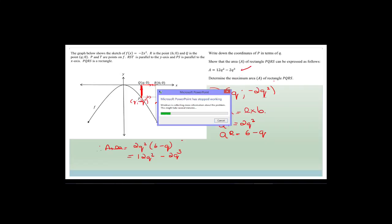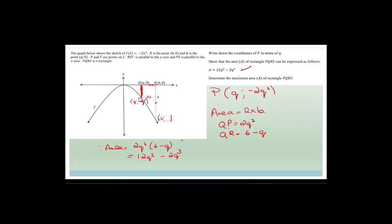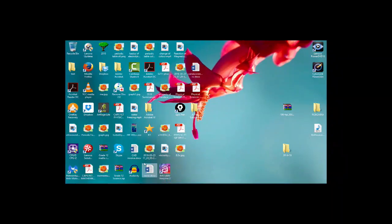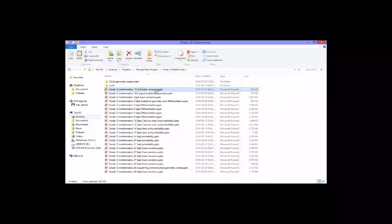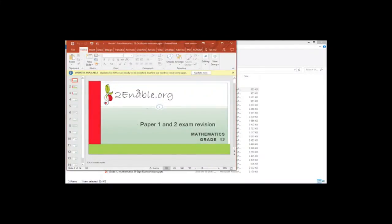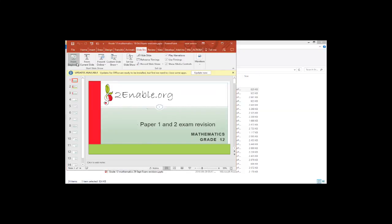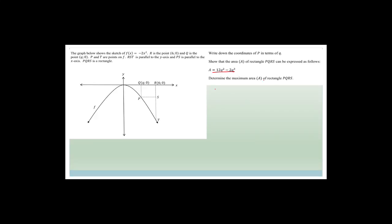Now they say determine the maximum area. Whenever they say determine the maximum or minimum, they're asking us to differentiate and find the zero point at the first derivative. So we've got A = 12Q² - 2Q³. A'(Q) is going to be 24Q - 6Q², and for a maximum we let A'(Q) = 0.